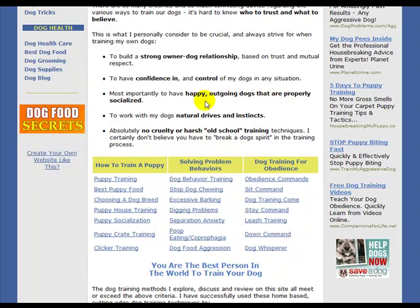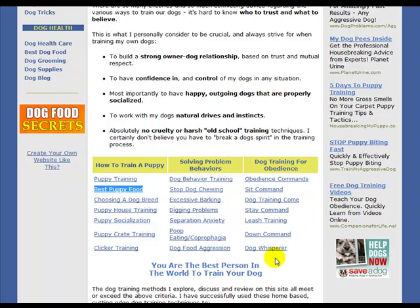So let's say, for example, that you want to rank for the phrase best puppy food. Well then, of course, you want to make sure that you use that text in your link. And that's how that works.